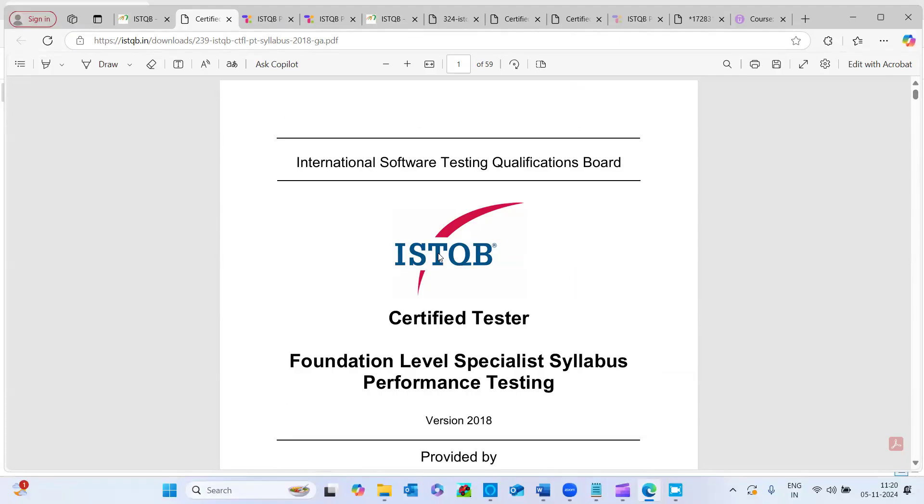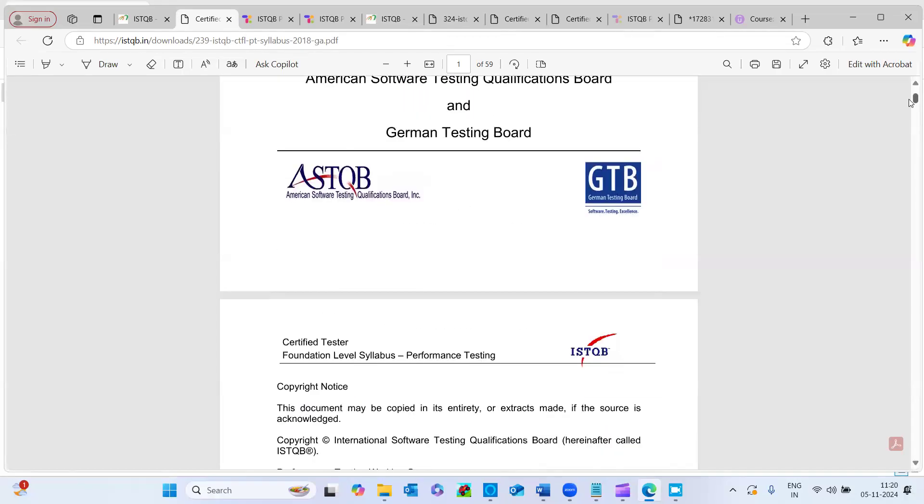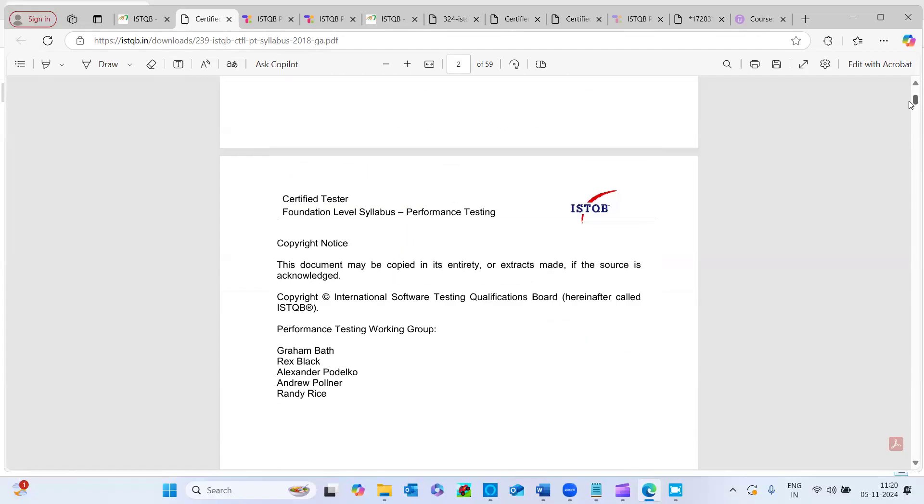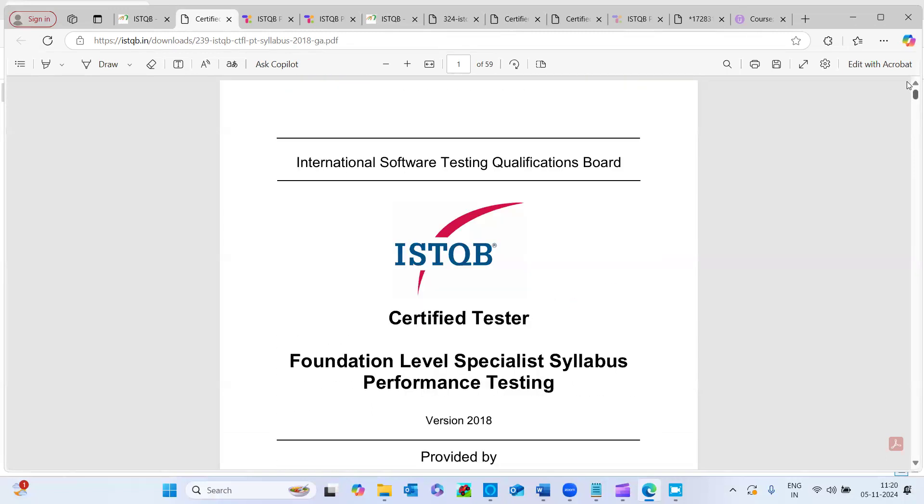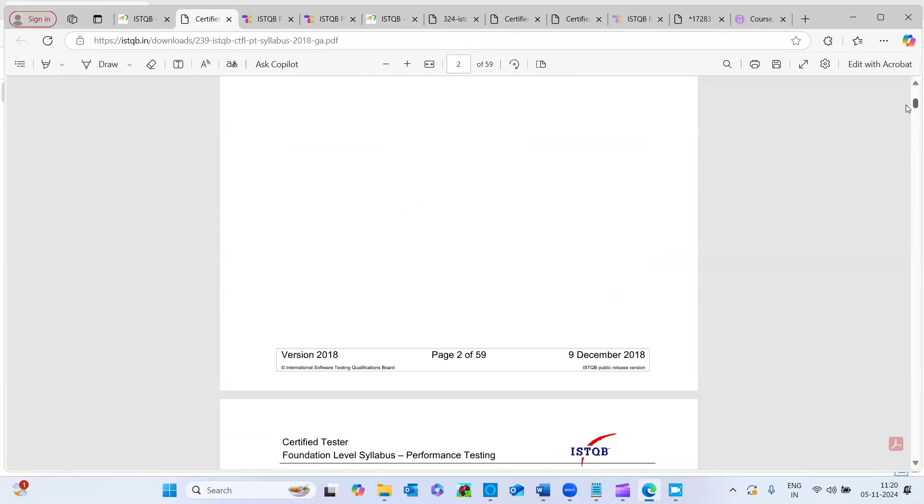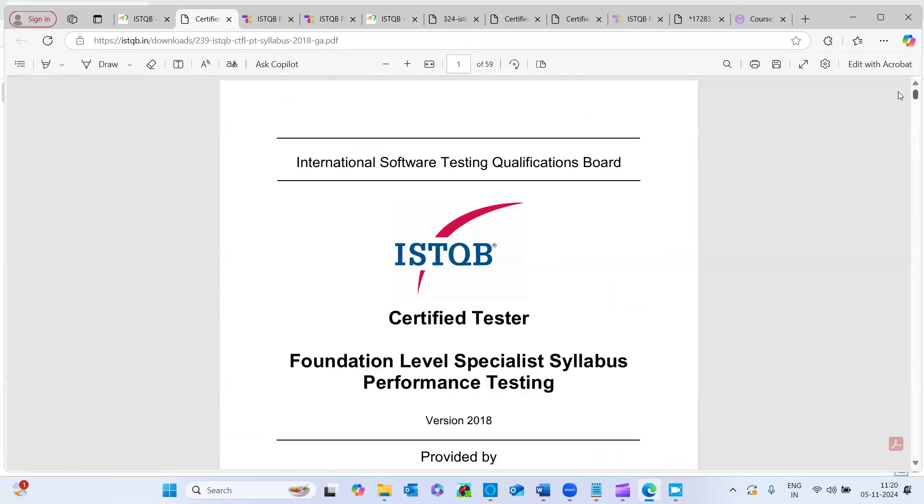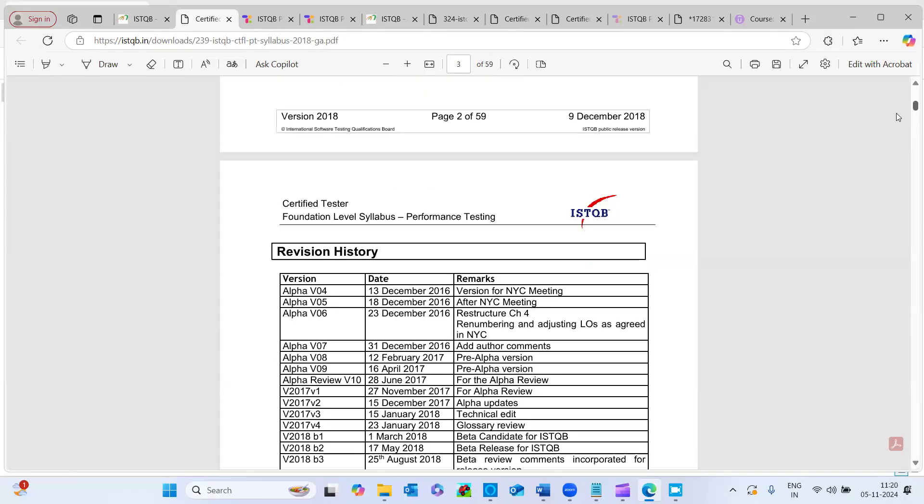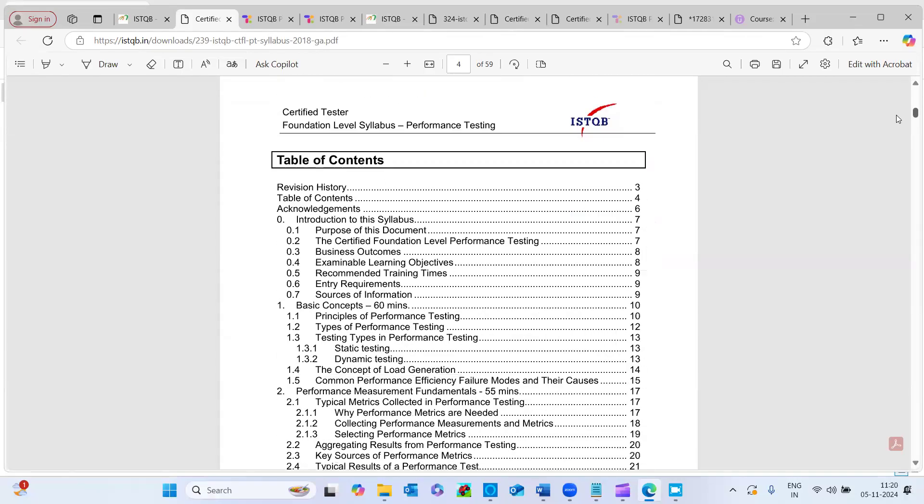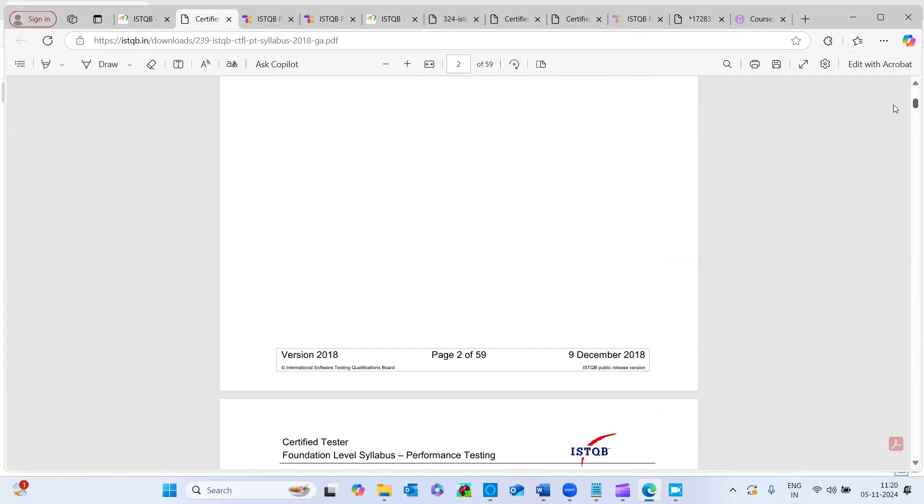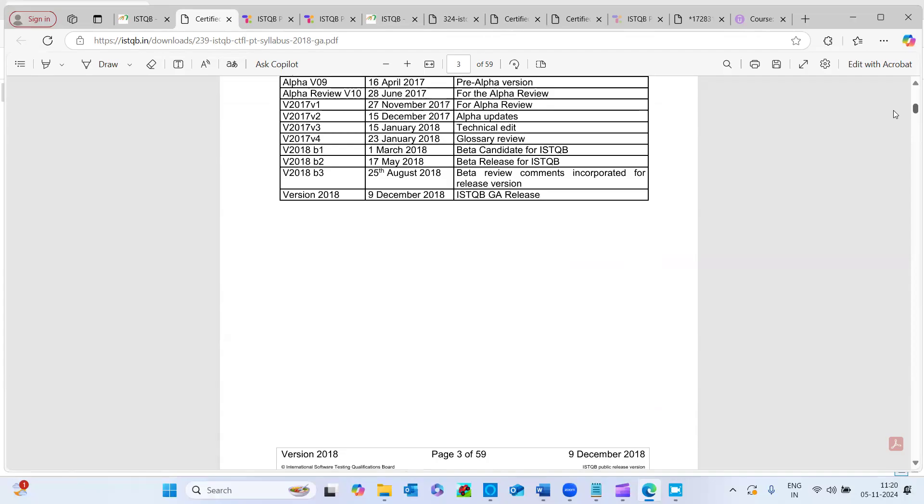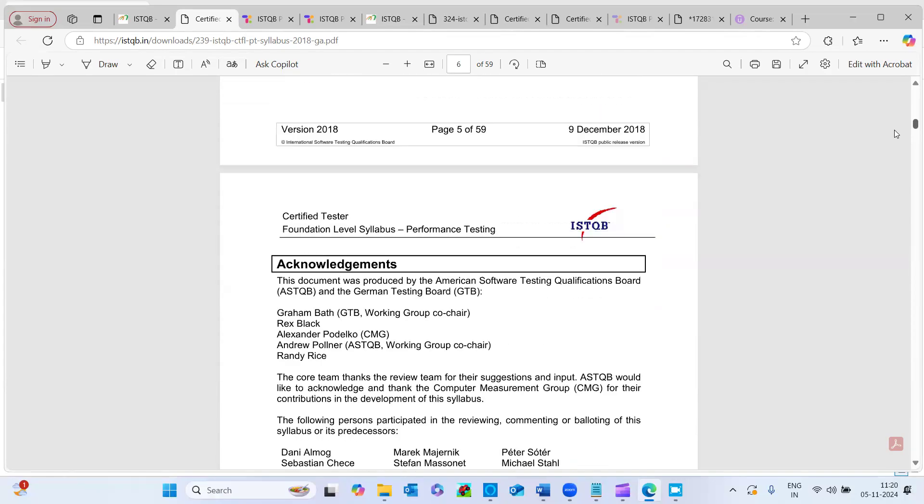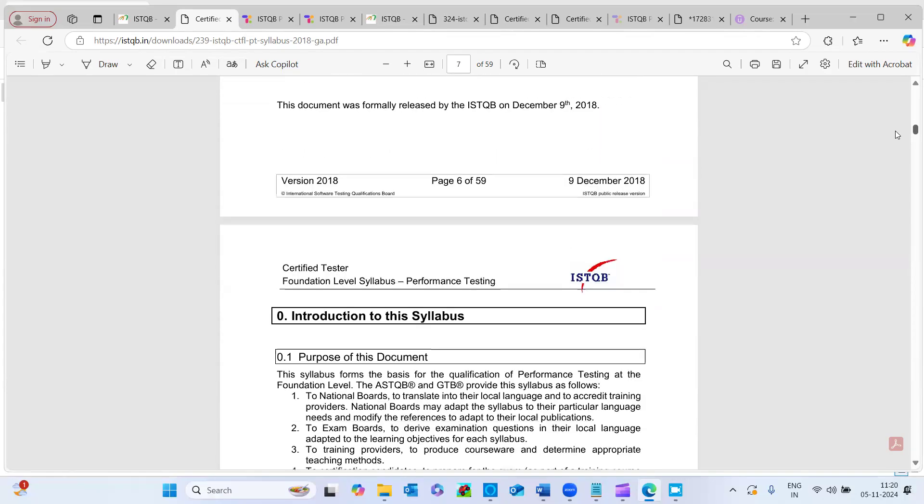Once you complete the certification successfully, you will be able to add this in your resume, you can post it in the LinkedIn and it's definitely a value add, guys. So trust me. And here, if you see, like come down, the levels would have been mentioned like K level, what are the K levels here.